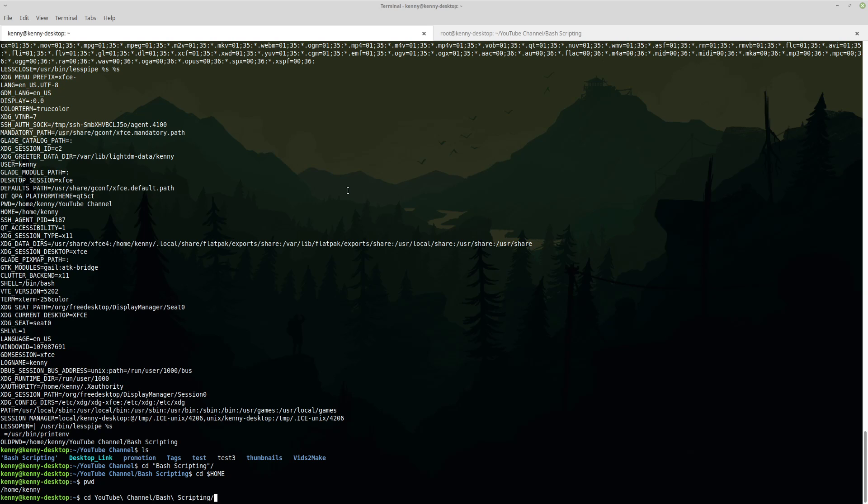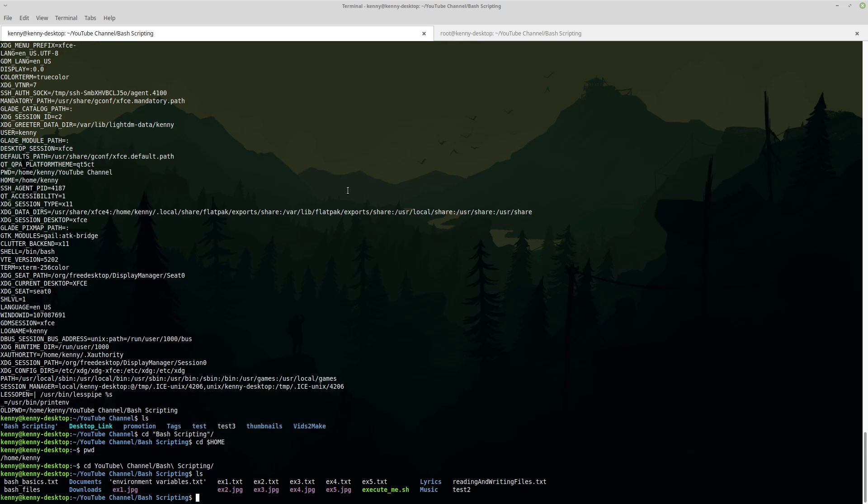So we can set that if we want to whatever directory we want. Now we're not going to actually change our home variable. We're going to create a new variable. So let's do one for my documents folder. Now the syntax to do this is just variable name equals and then my value. So in order to do this with documents, we'll give it a name and we want to give it something pretty simple. So we'll just call it docs equals and the location my documents folder is home Kenny documents. And of course we have to put it inside of our double quotes.